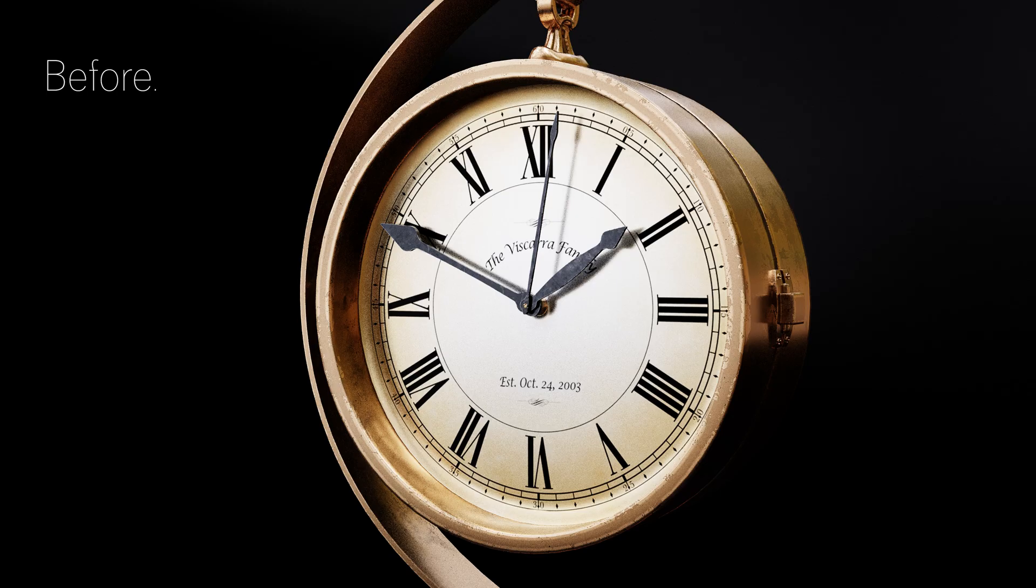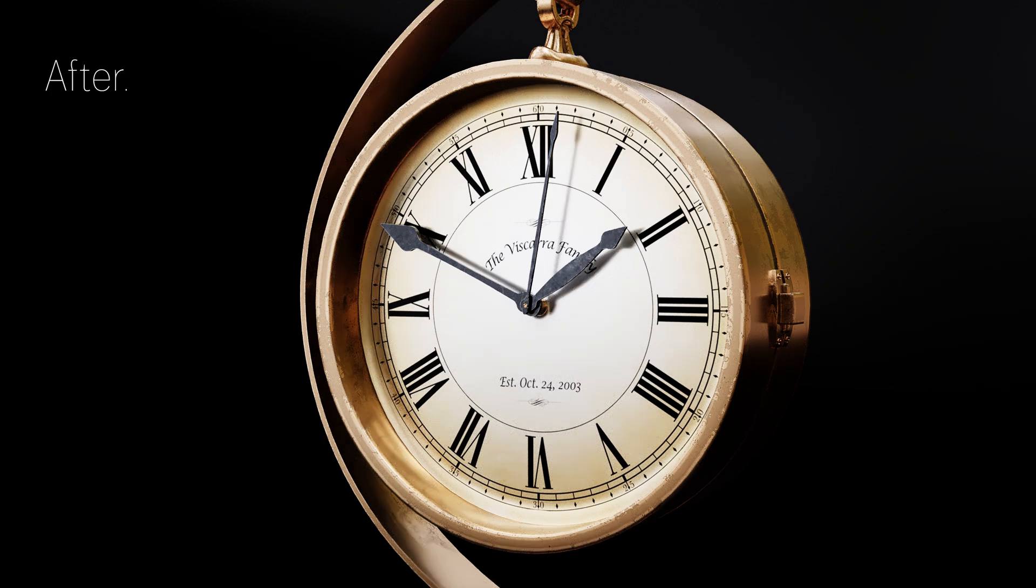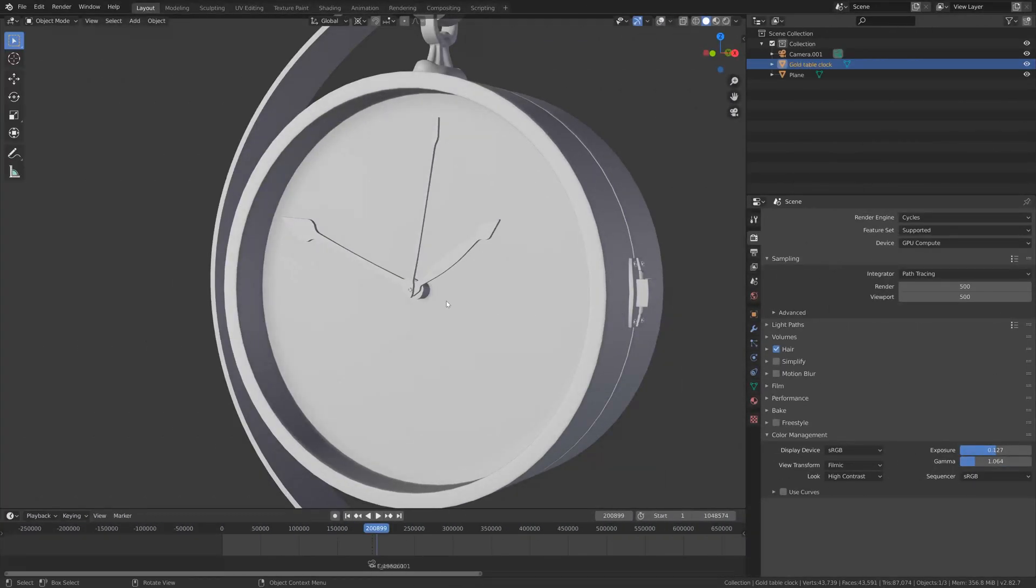Hey everyone, my name is Olaf and today I'll teach you how to use artificial intelligence to quickly denoise your renders in Blender. As always, it's going to be quick and easy, so let's get started.